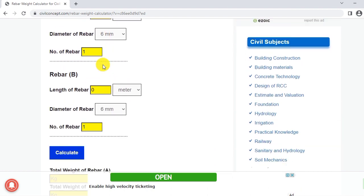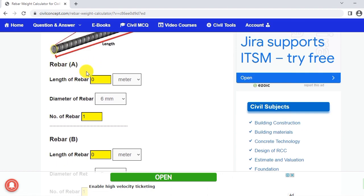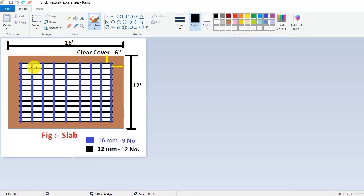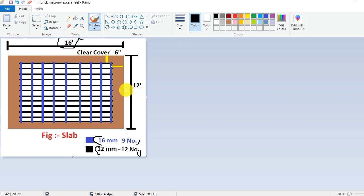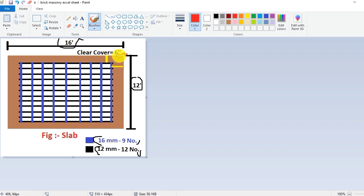Here we have two types of rod: rebar A and rebar B. In this slab we have two types of rod — first type is 16mm rod and another is 12mm rod, which are 9 in number and 12 in number. The length of this slab is 16 feet, the width is 12 feet, and the cover is 6 inches. If we subtract this cover from both sides of the slab, we will get the actual length of the rod.